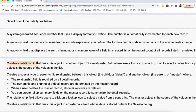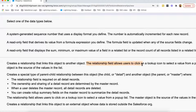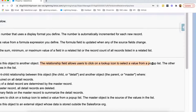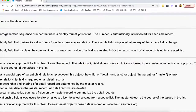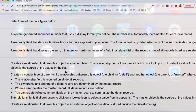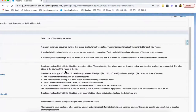This option creates a relationship that links this object to another object — so this object means Property and another object means Account. The relationship field allows users to click on a lookup icon to select a value from a popup list. The other object is the source of the values in the list. Let's now create this lookup relationship field.